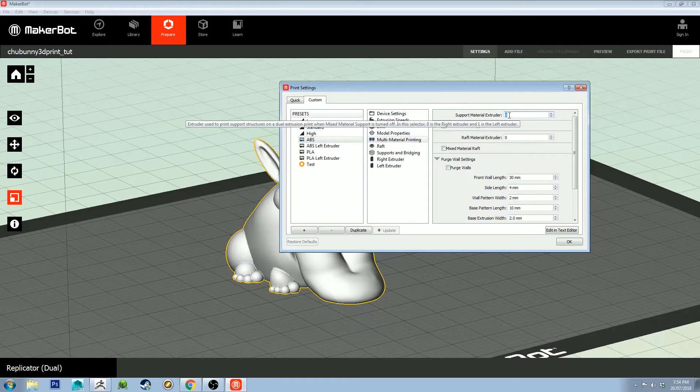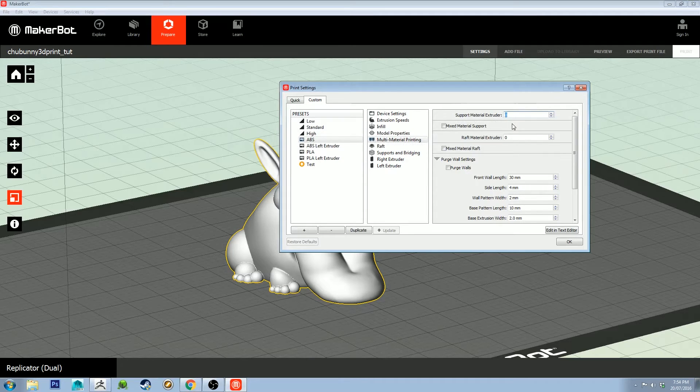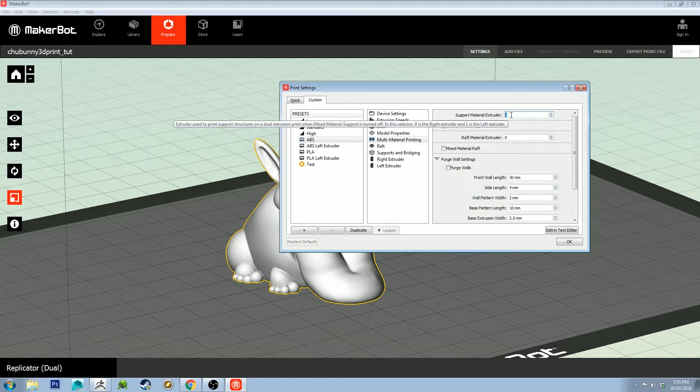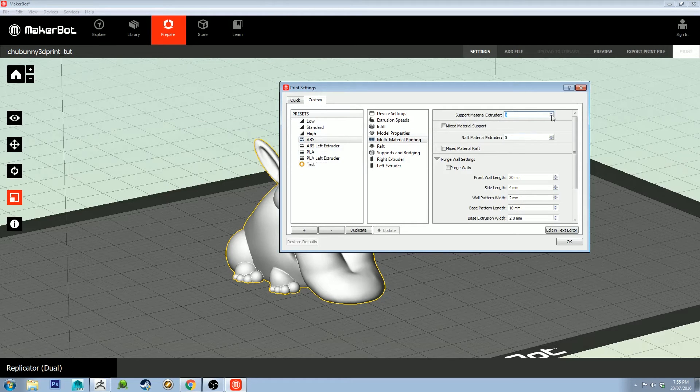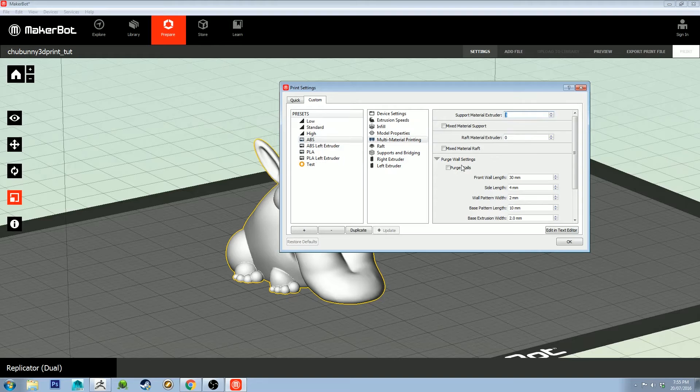That means the support material will be the same material as what comes out of the right-hand side. Set it to one if you want it to be the material from the left extruder if you've got a different material, or zero for the right.